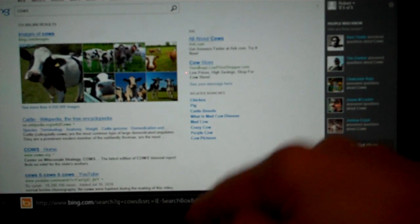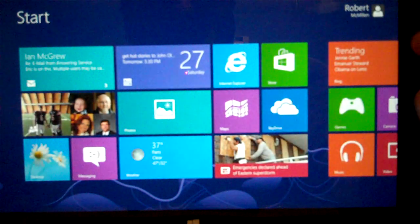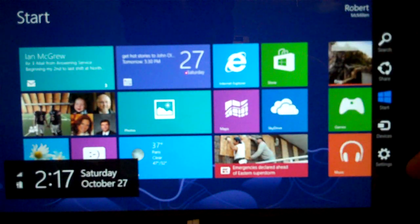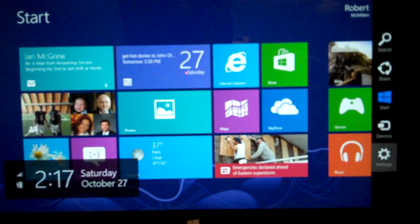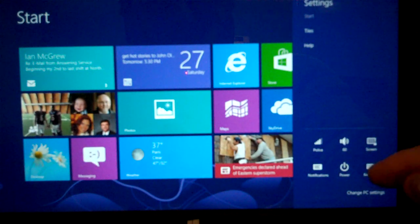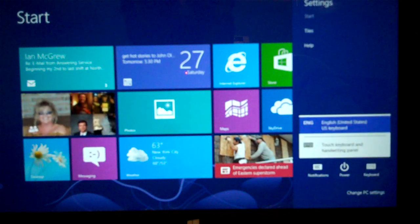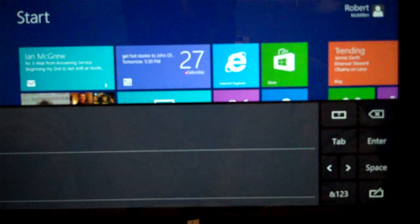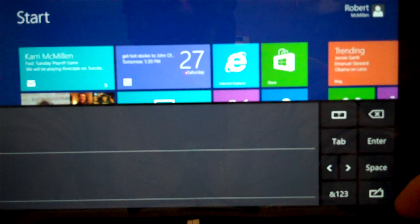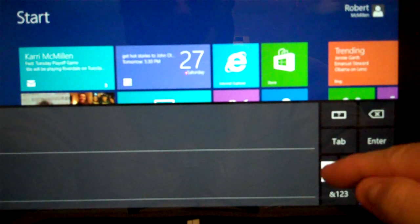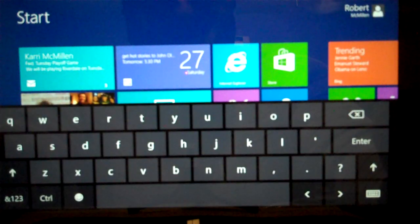So one way to get around that is to swipe from right to left, click on Settings, and from here we have Keyboard. Now if we click on the Touch Keyboard and Handwriting panel, then the keyboard will pop up.